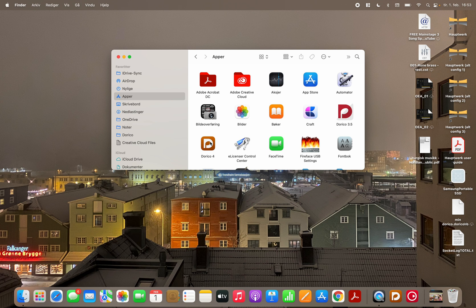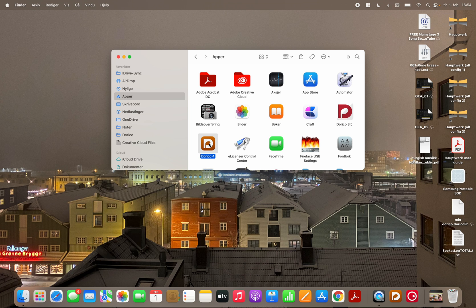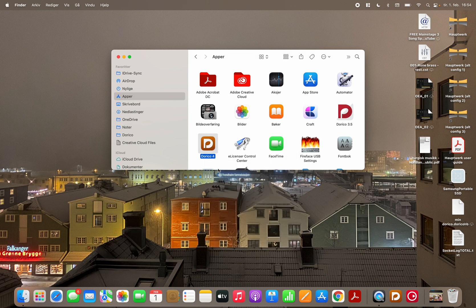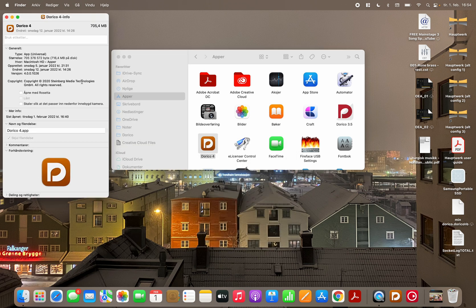Okay and then you find the Dorico 4 application and you control click or right click. To right click on a Mac you use two fingers. Many don't know that but you do actually. So I use two fingers and I take show info. In Norwegian it says Wiesinfo. And then you get this window.